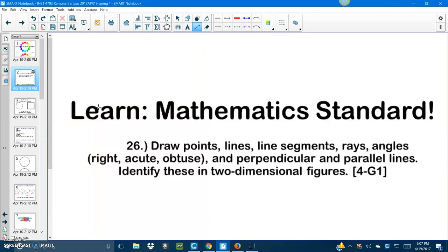So, the mathematics standard that we're going to hopefully master in this course is that we're going to be drawing — learning how to draw — and identify points, lines, line segments, rays, angles, perpendicular, and parallel lines in two-dimensional figures. Wow, that was a mouthful, right?